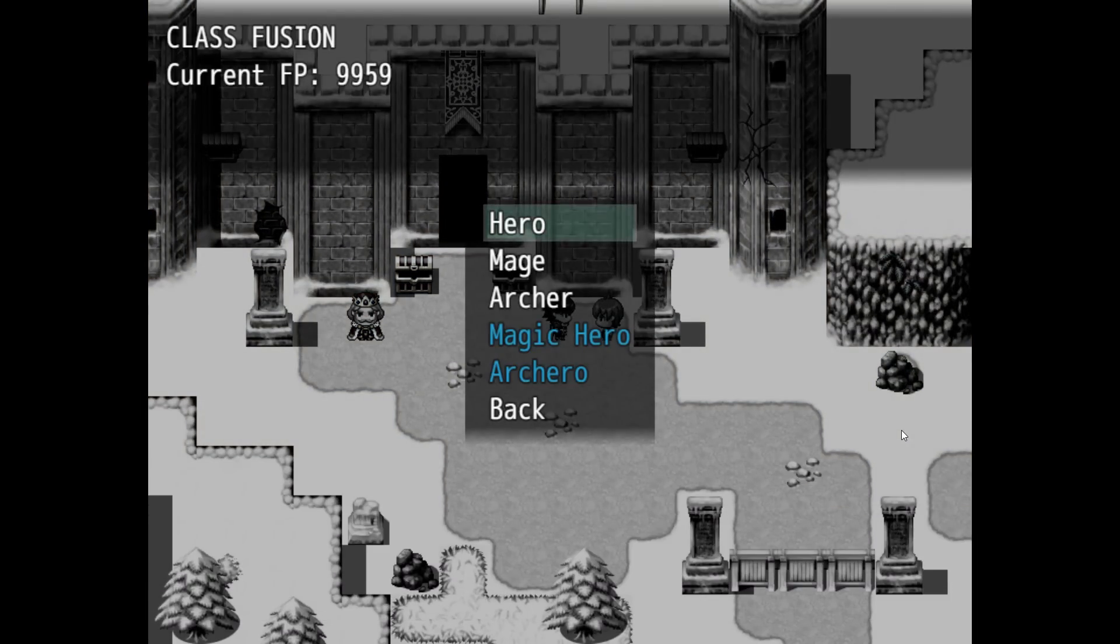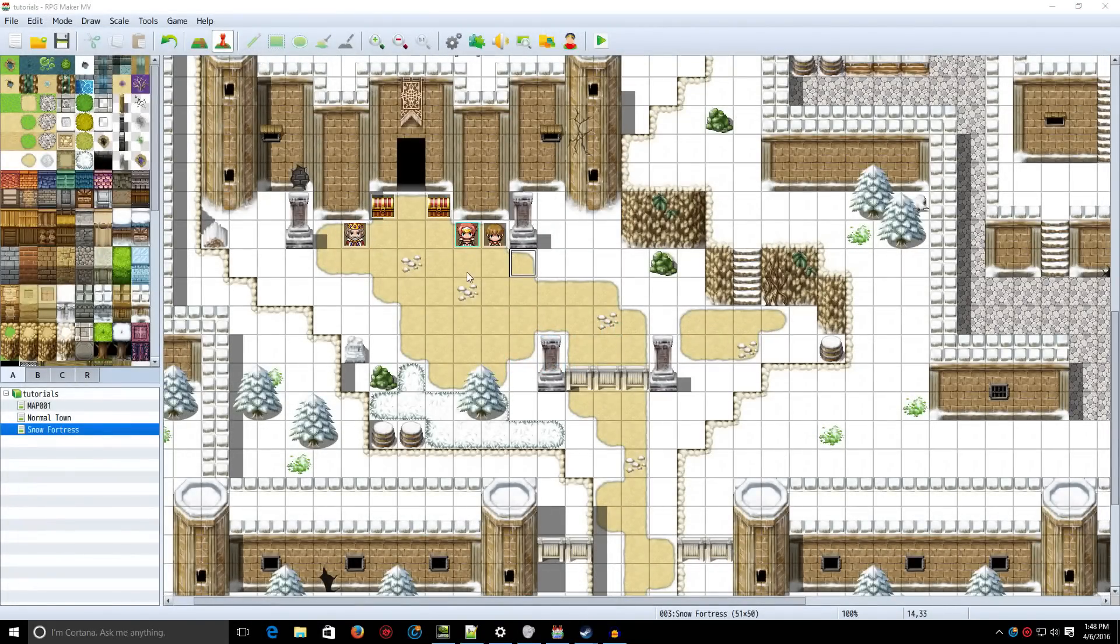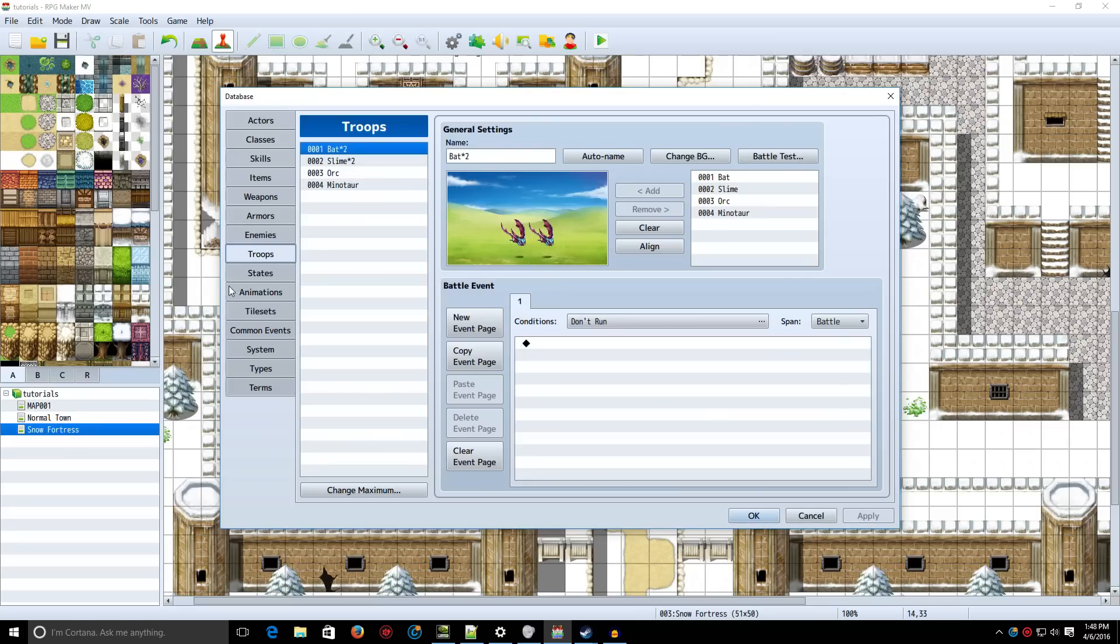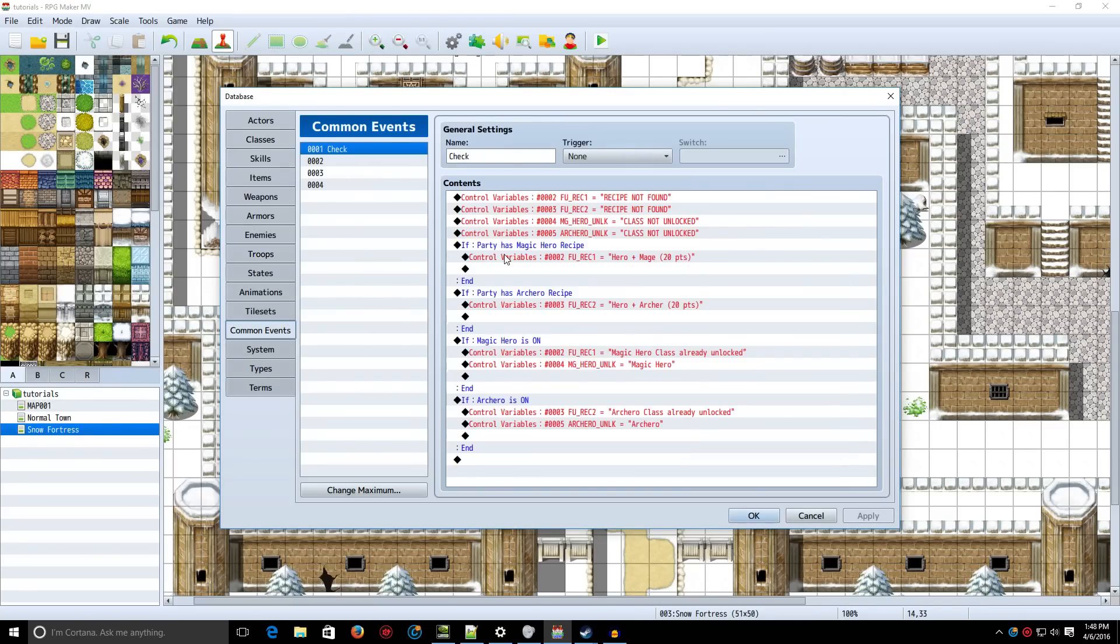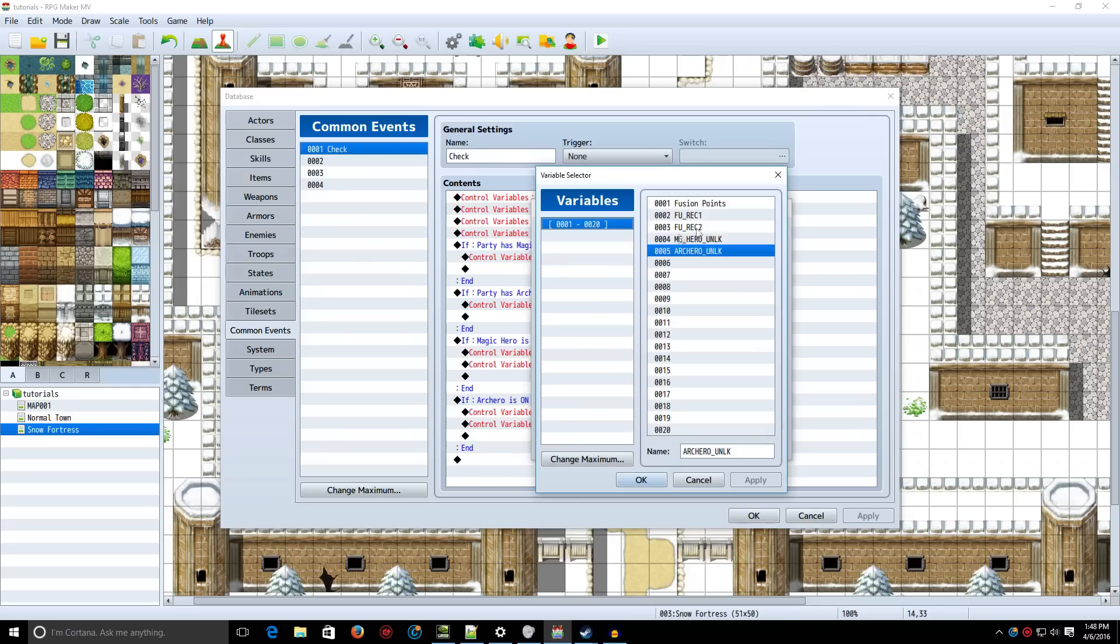So then, how this is done is actually not really too advanced. There's pretty much no scripting involved. The very first thing you want to do is go to Common Events, and you want to make a common event called Check. Make the trigger None. Next, we want to control variables. If you don't understand variables, then you can watch the video about variables. The link would be in the description.